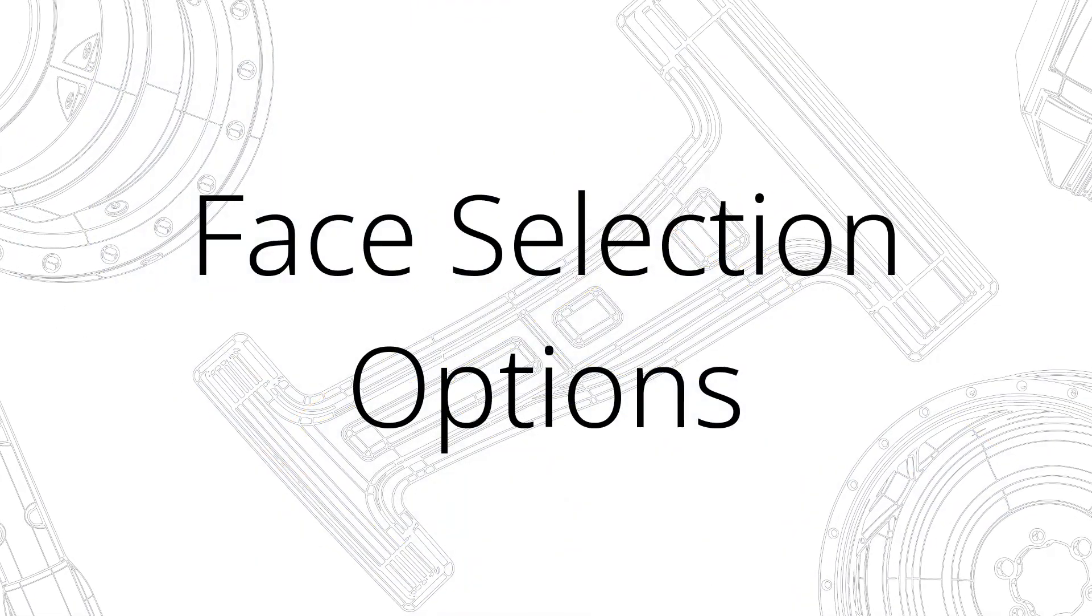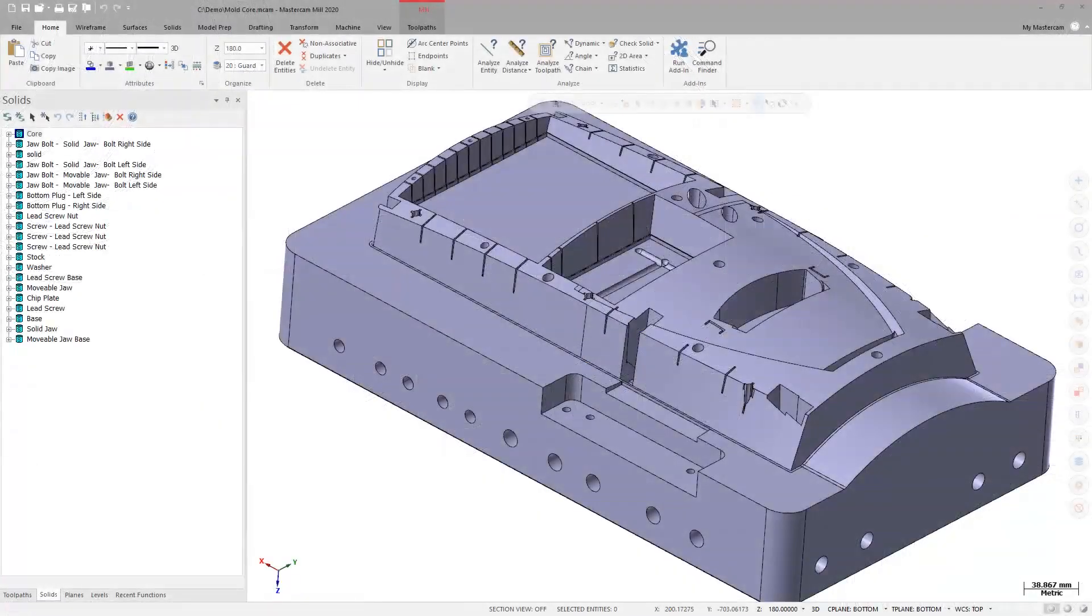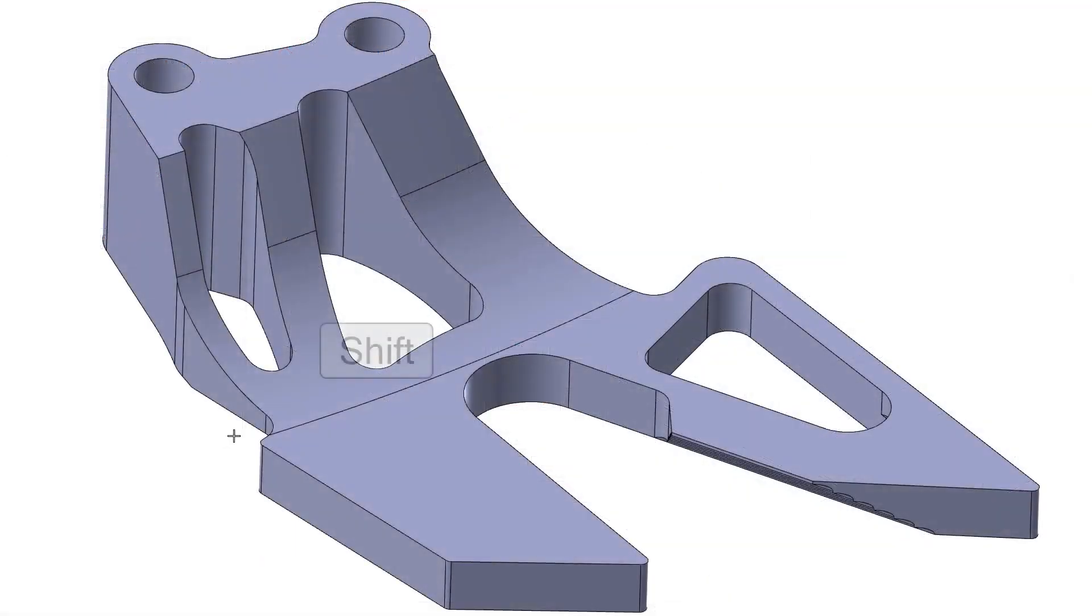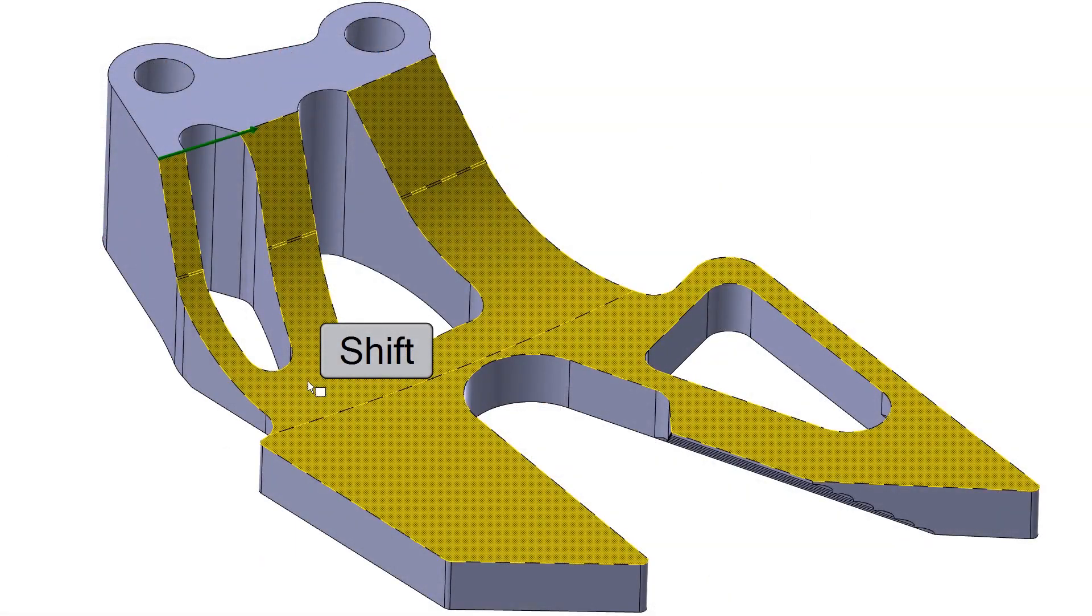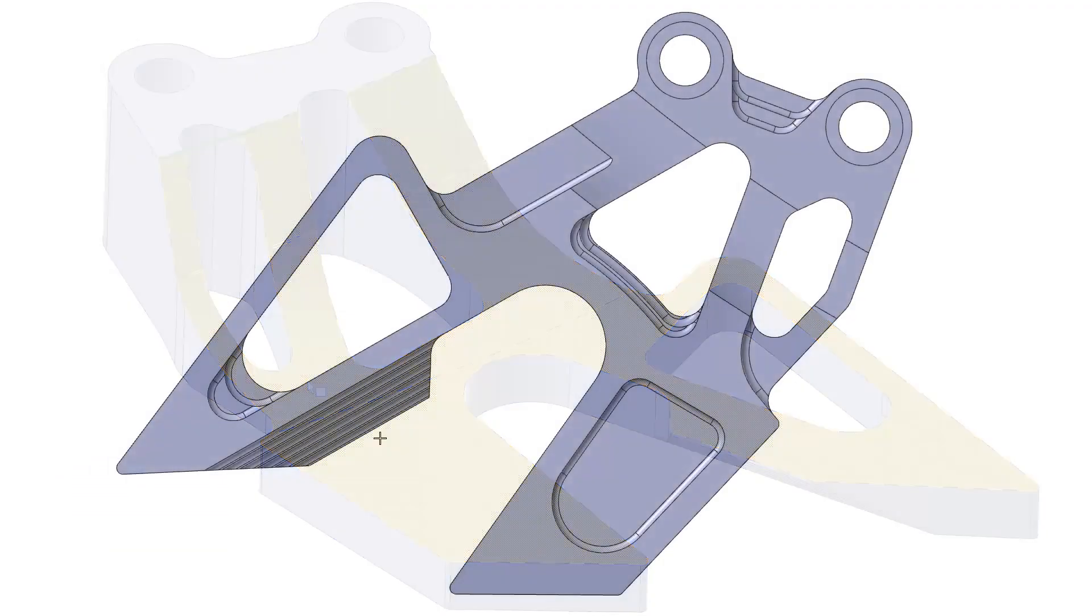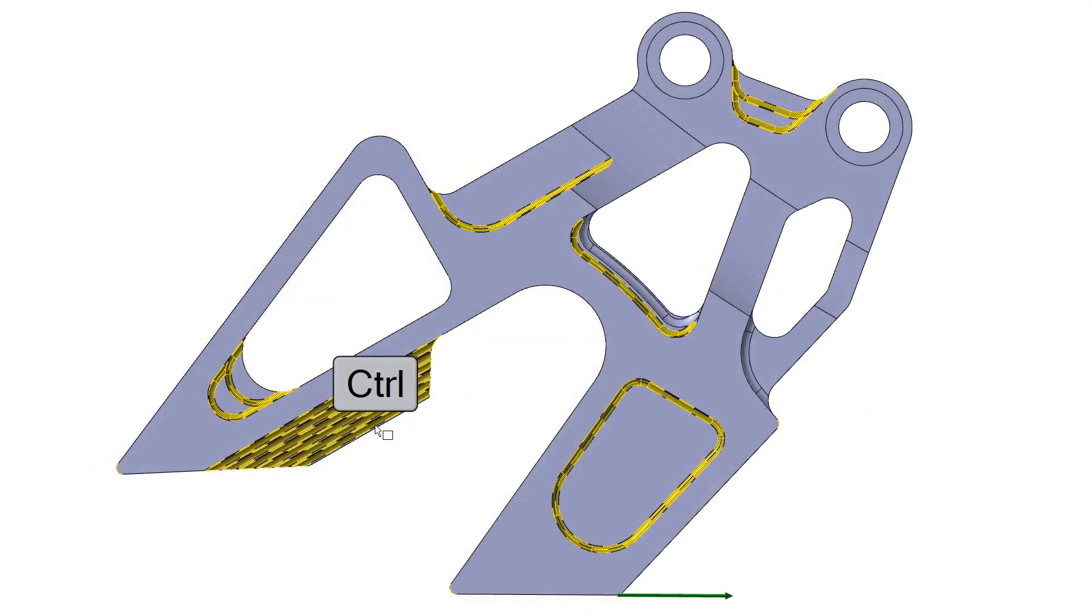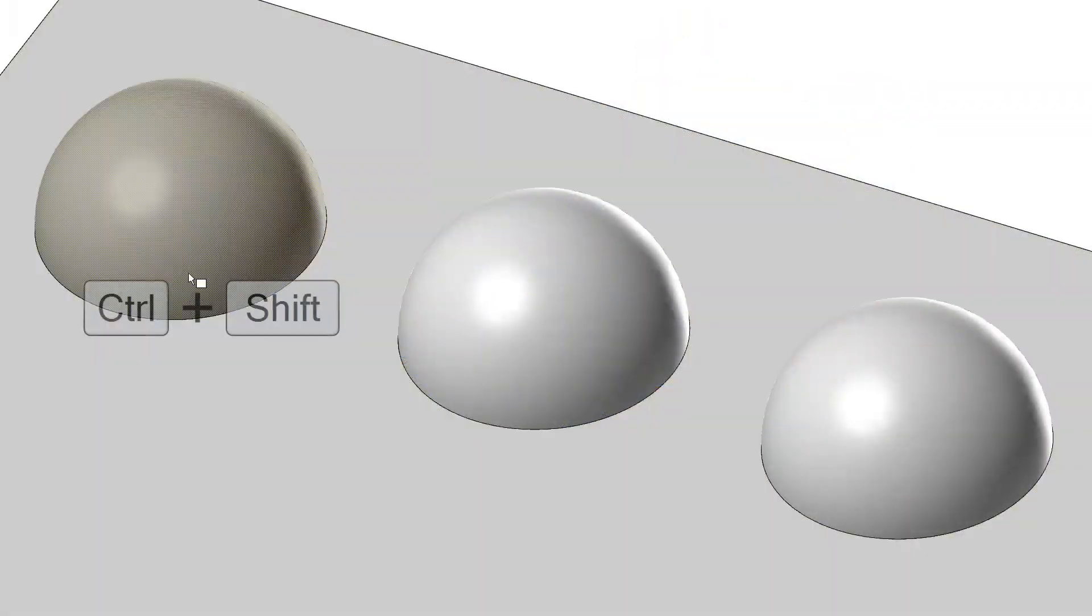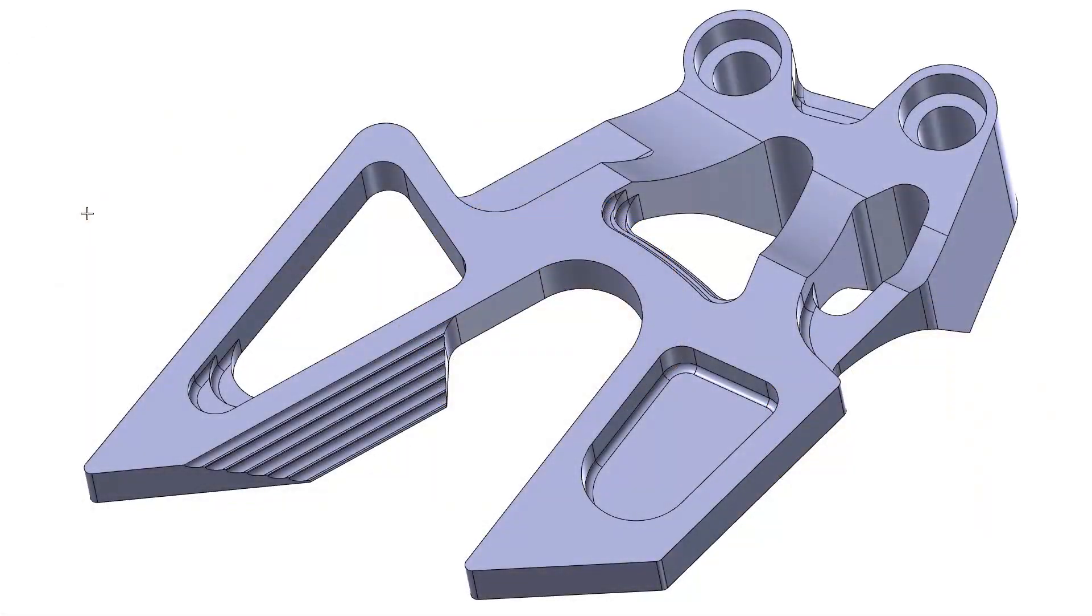When selecting faces for solid chaining, the following shortcut keys or hotkeys are available. Holding shift while clicking selects tangent solid faces. Holding control while clicking selects matching solid fillets and/or holes. Holding control and shift while clicking selects similar solid features. You can now window select solid faces as well.